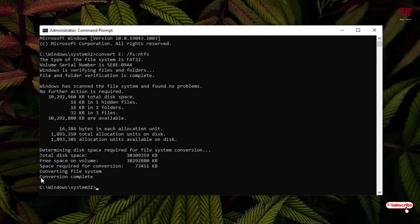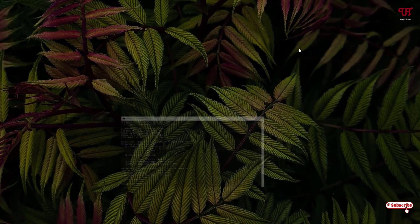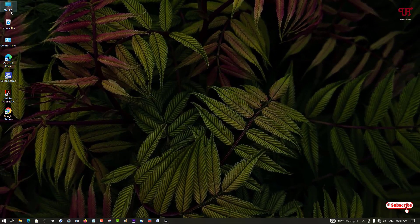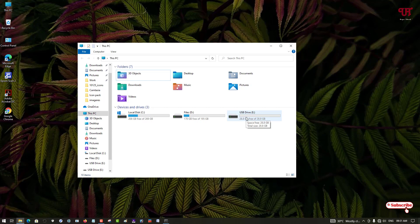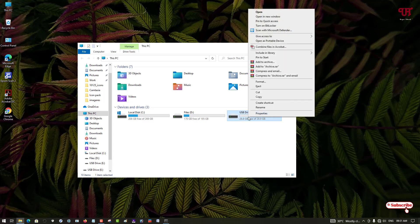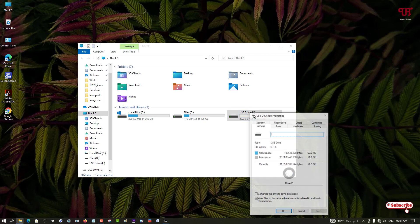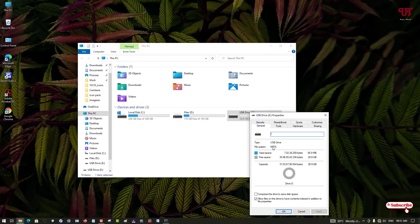Let's check now. We're going to This PC. We have converted this drive, the E drive. Let's check its properties. Now you can see it's NTFS.